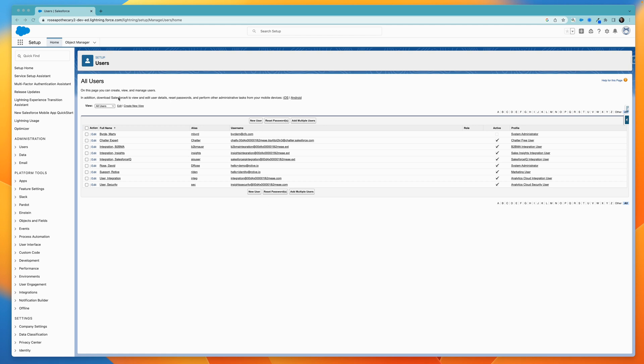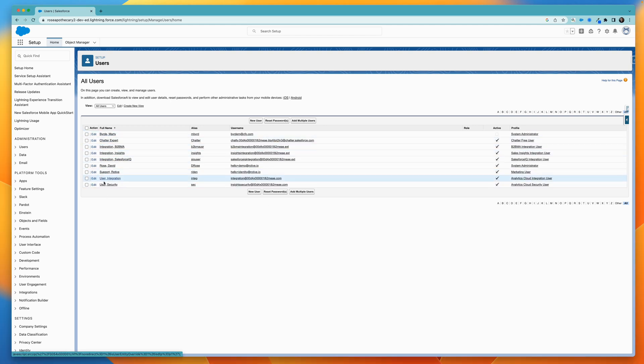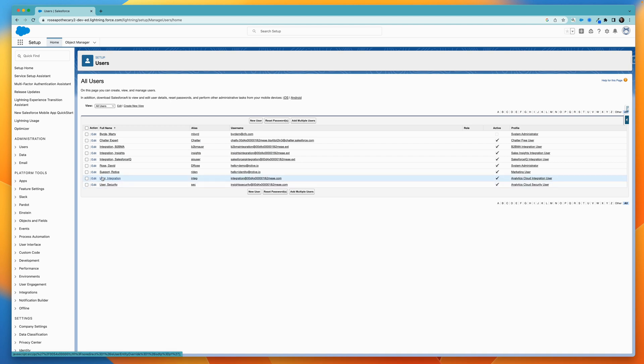In Salesforce here, I'm looking at a list of users, and you can see right next to the edit button, we don't have anything here. Once we set this up, it'll have a little login link, and then you can just log in as one of these users and you can see Salesforce from their point of view and take actions as them within the system.